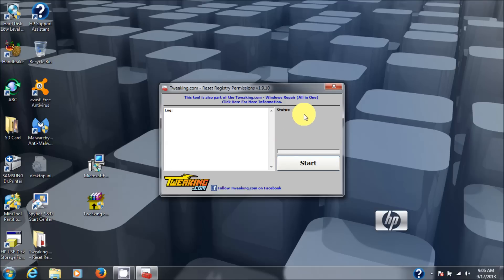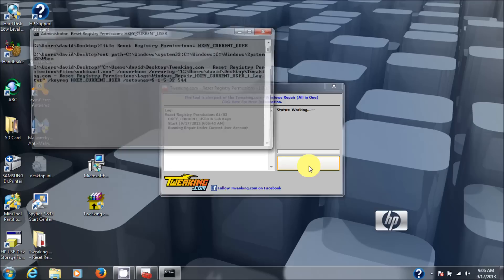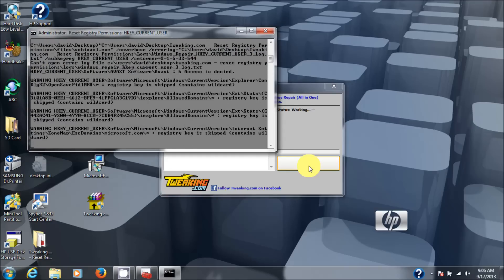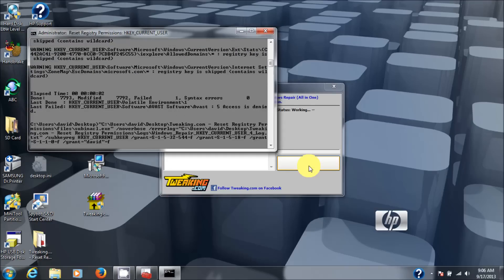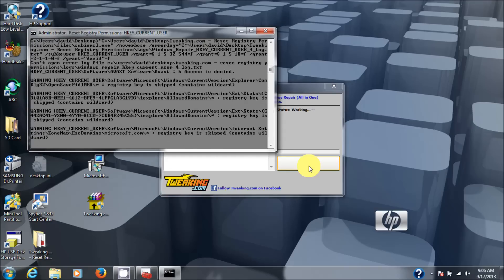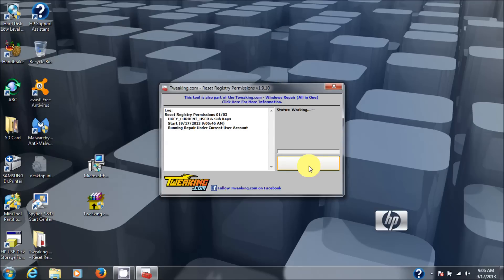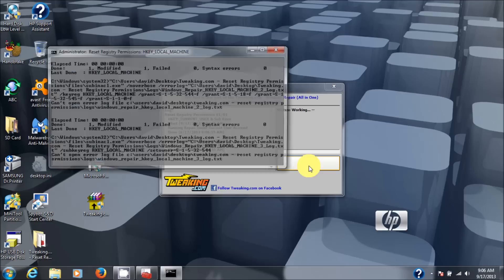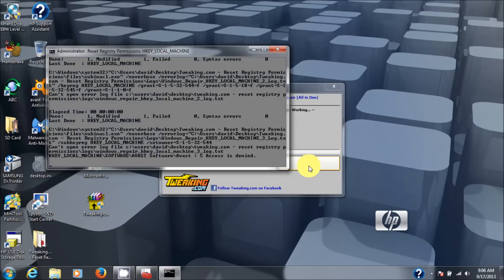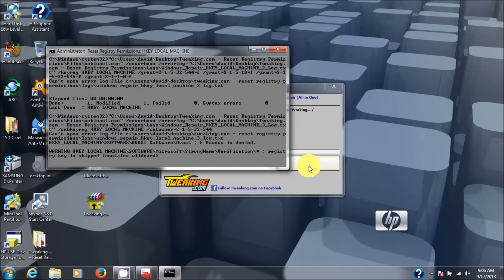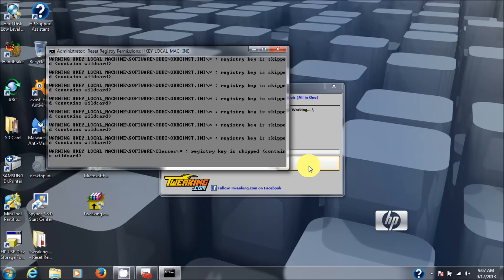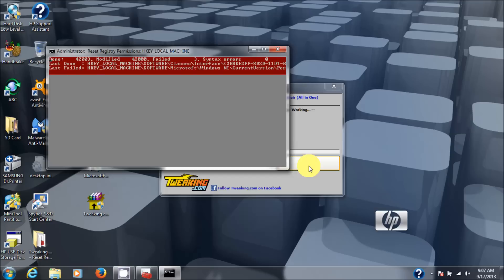Once you get to this point, click on start. And the program will begin to, you know, processing your registry permissions. I'm going to let this go for a while and do its entire run. And that takes about five minutes or ten minutes at the most. But you know, we don't need to watch that. So I'll pick this up on the other side or when it's finished.